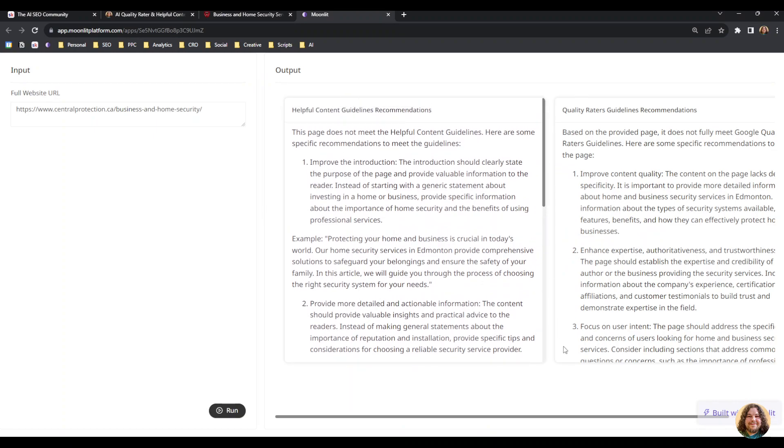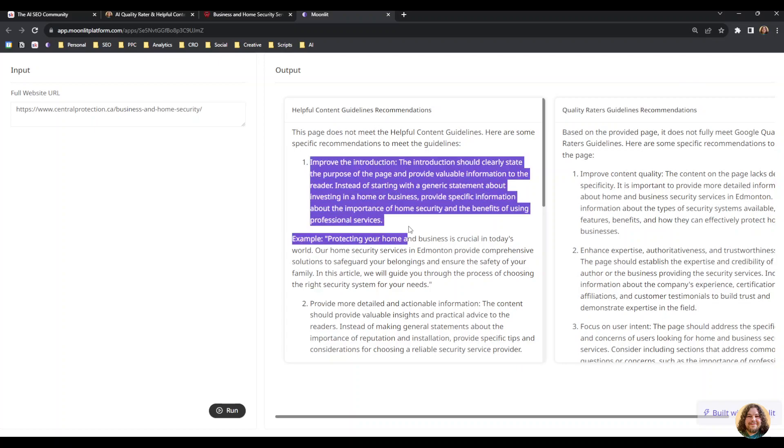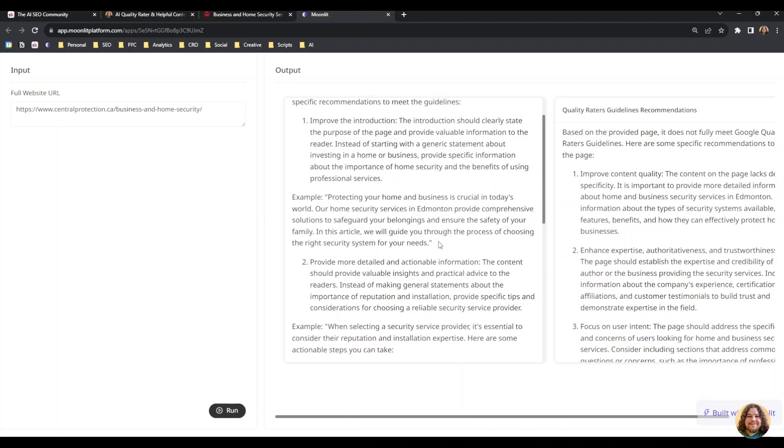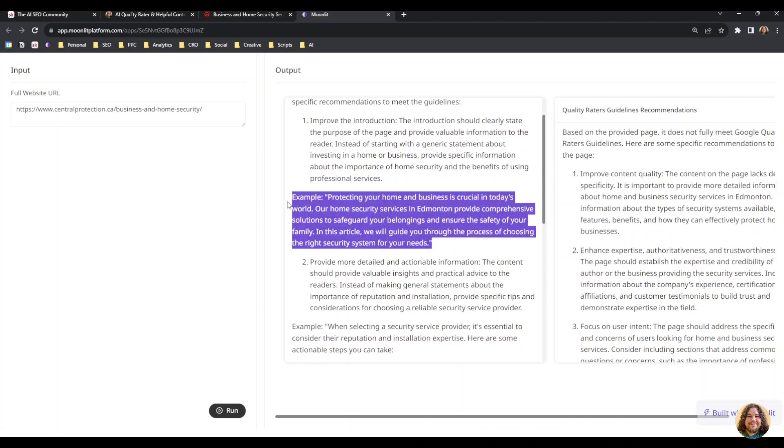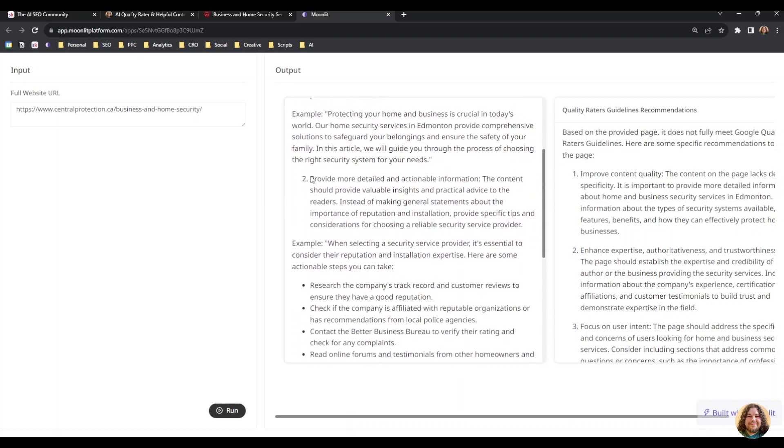Here we go, it's got an output for both. It'll tell you its analysis on the helpful content recommendations and the quality rater guidelines. It provides specific examples, so here's one on improving the introduction and it provides an example of an improved introduction.